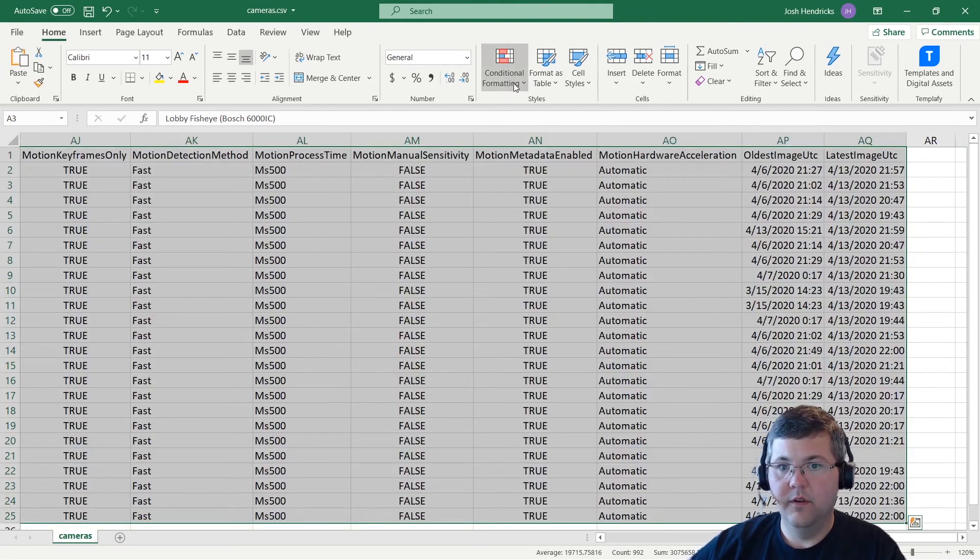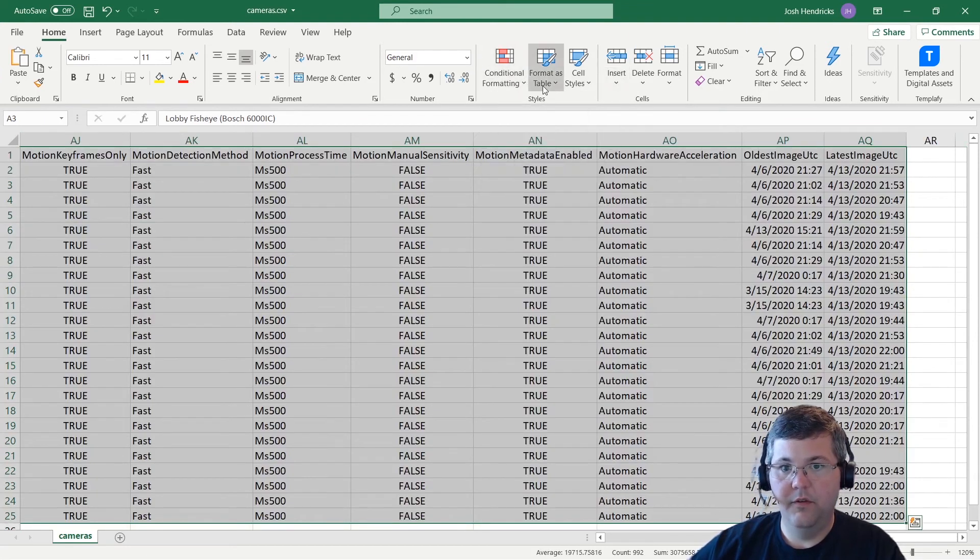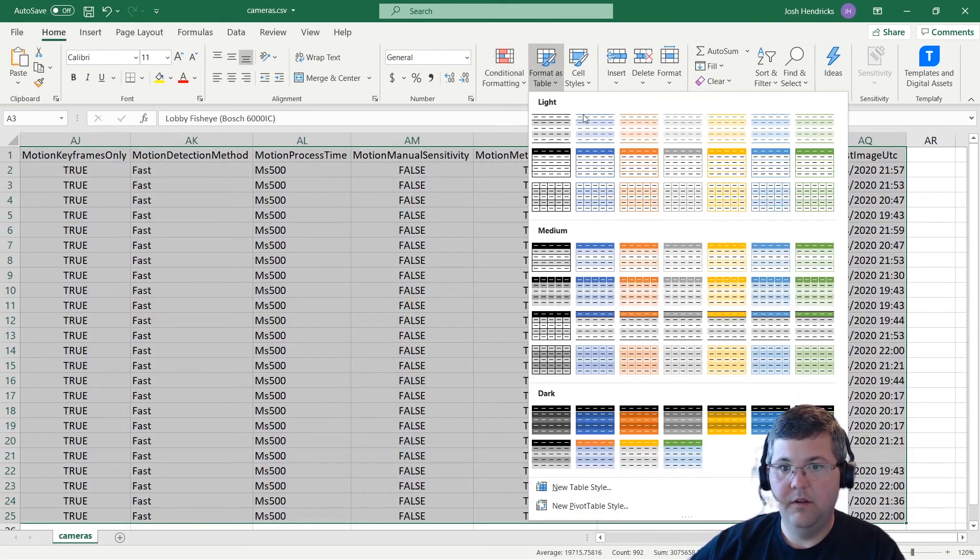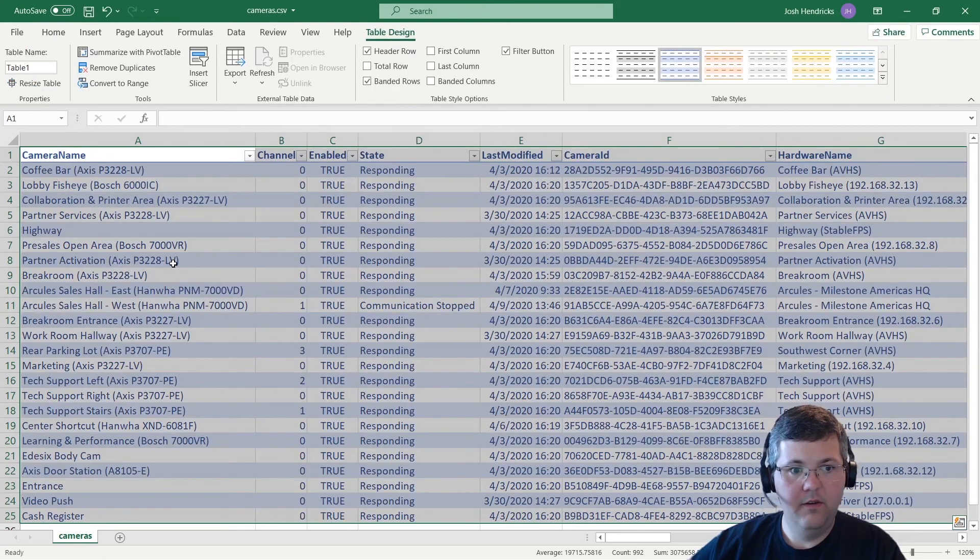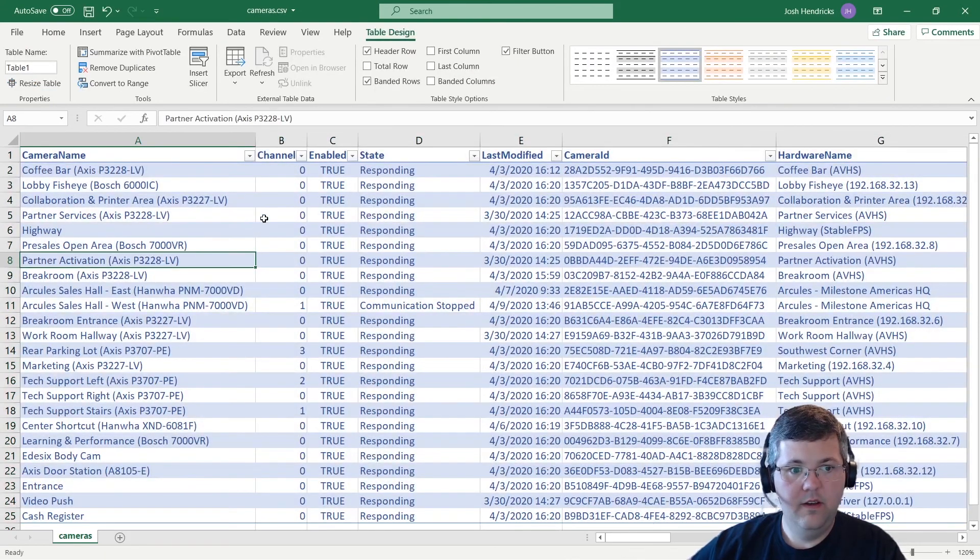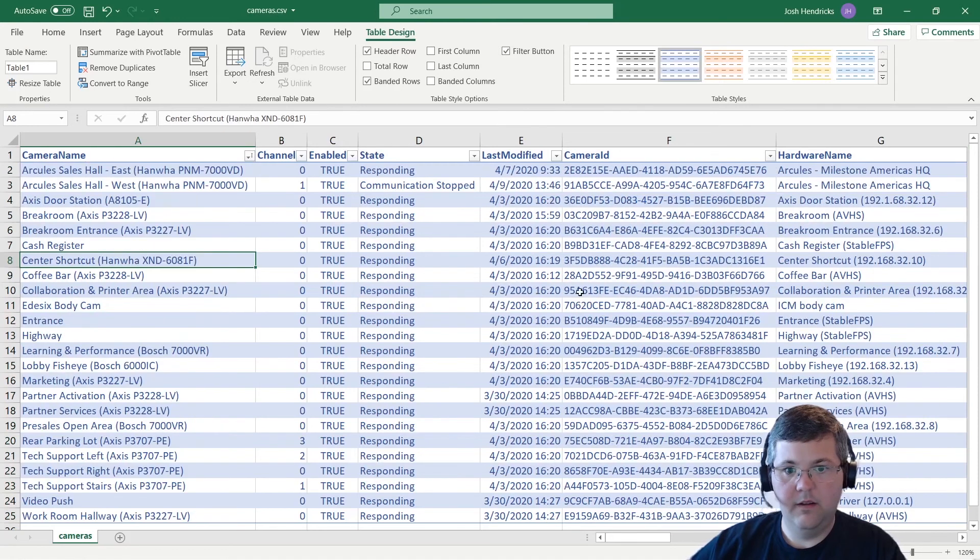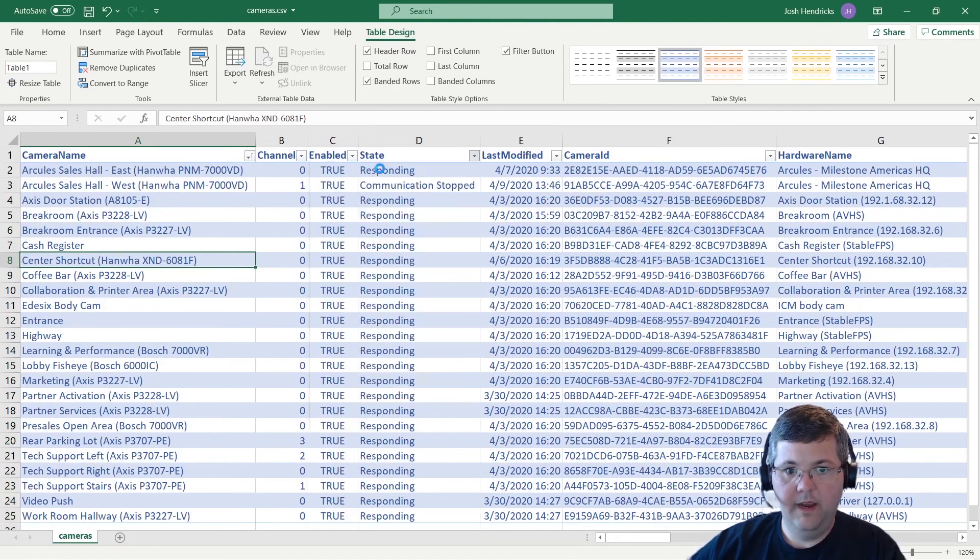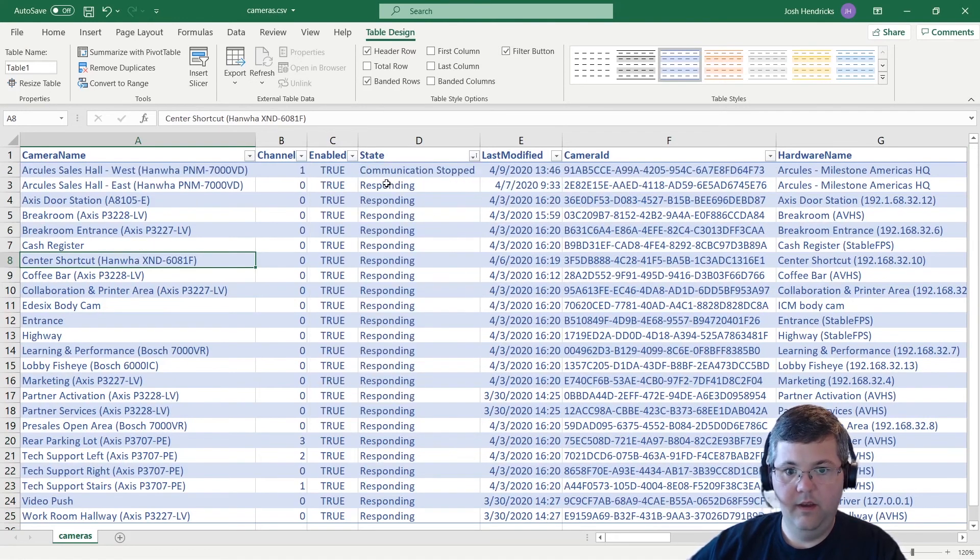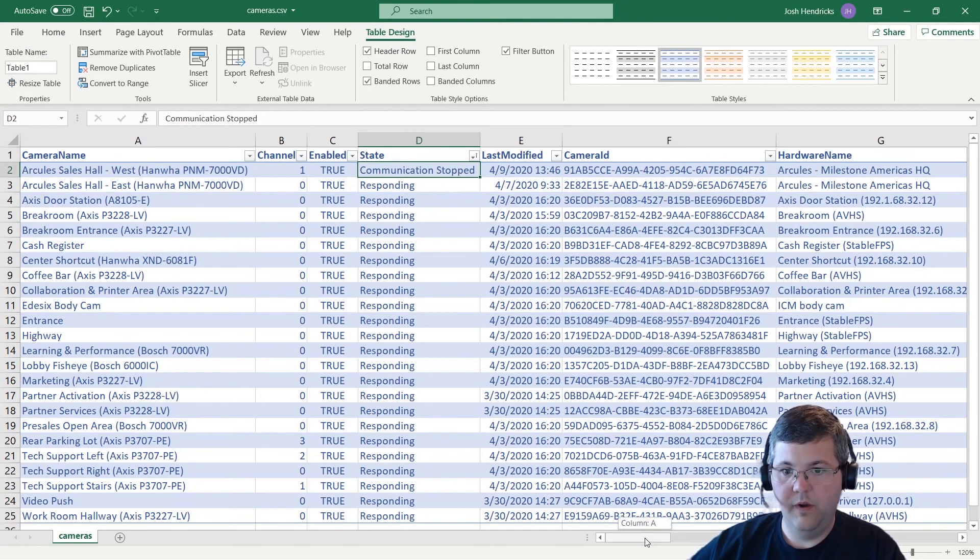There we go. And then let's format this as a table. So I'll do format as table. And my table has headers. And there we go. So we can sort this alphabetically. We could sort by state so we can see any cameras that aren't responding. We can see those right at the top.